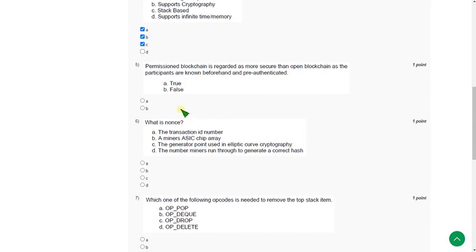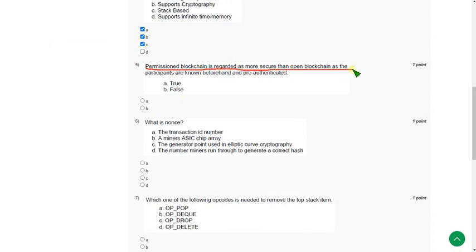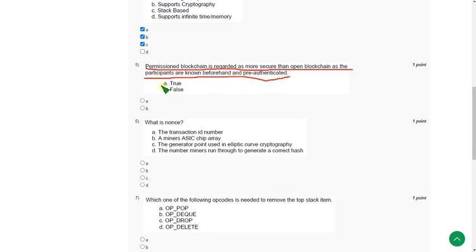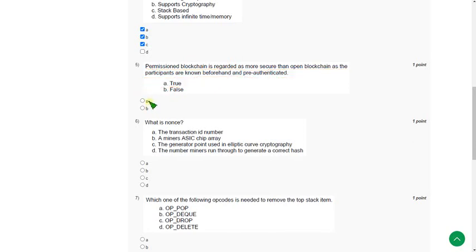Moving on to the fifth question: Permissioned blockchain is regarded as more secure than open blockchain as the participants are known beforehand and pre-authenticated. The statement is true, so mark option A.